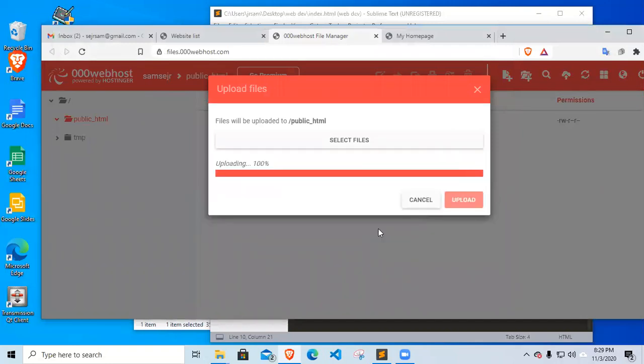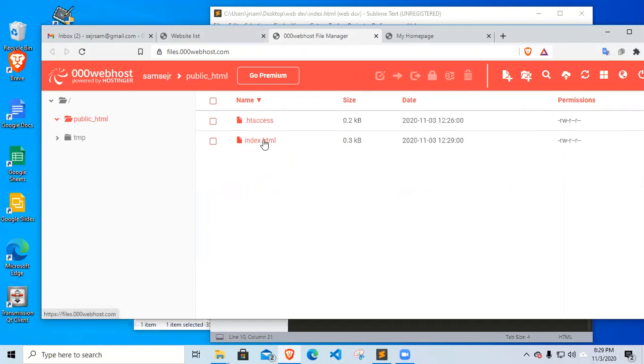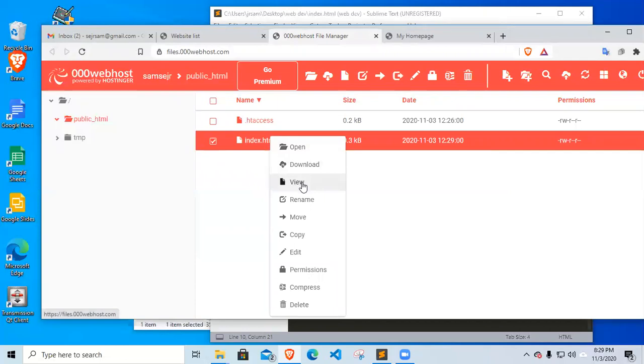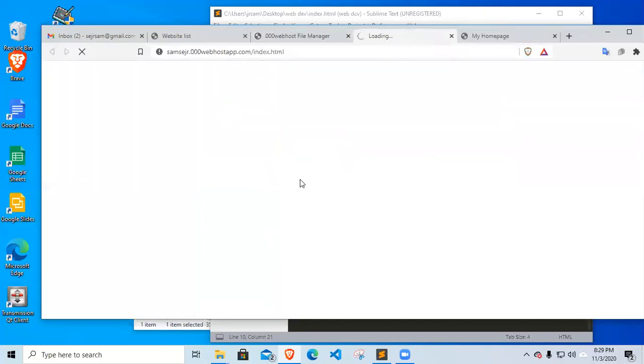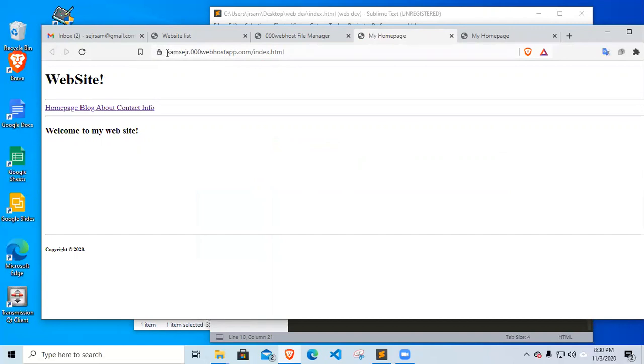Click upload. So the file now is uploaded. Now we have index.html in our web hosting account. Just right click here and just click view. Now your website is now available 24/7. It is no longer located at your local drive. It is uploaded in 000webhost.